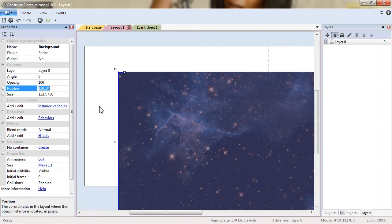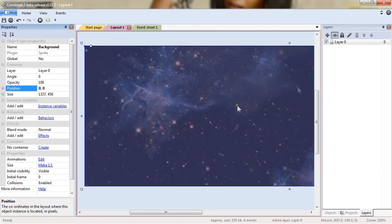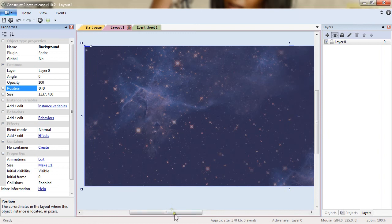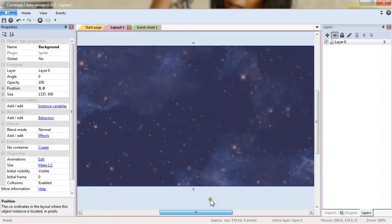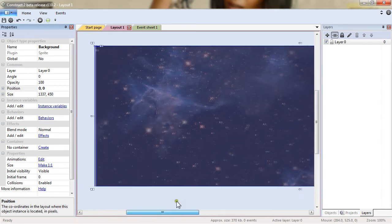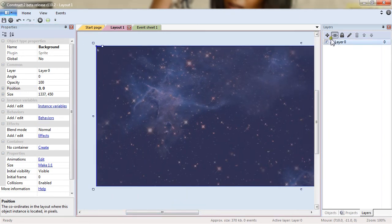I will set the position to 0, 0 because I want it to cover all of the layout. Which is the case. And that's it for the sprite.